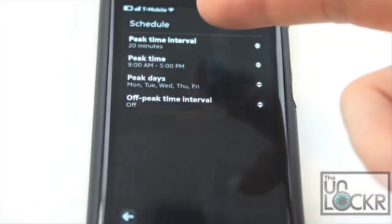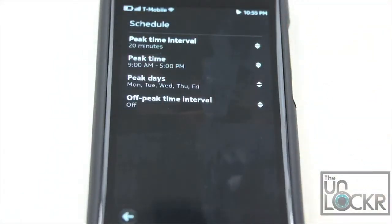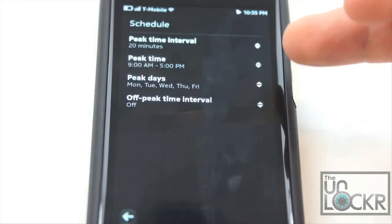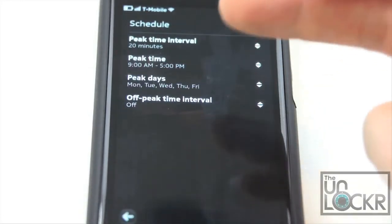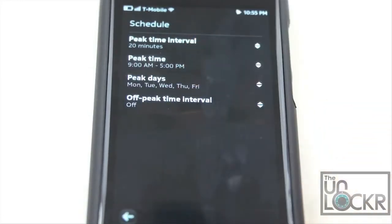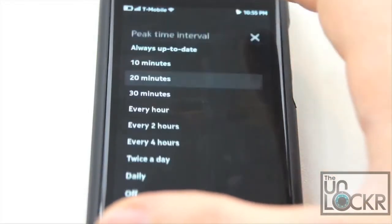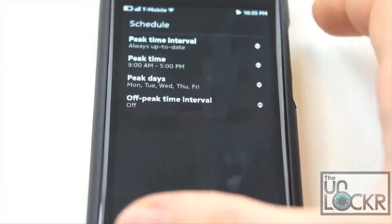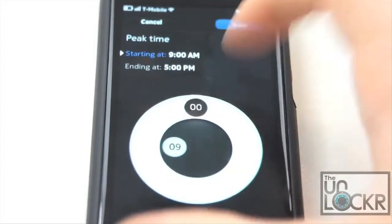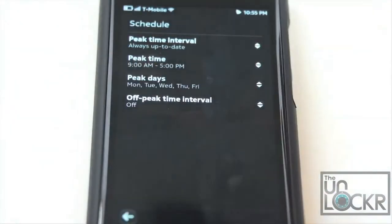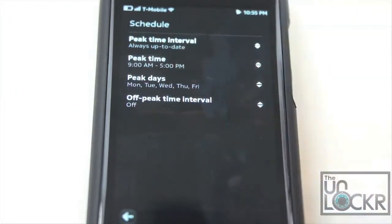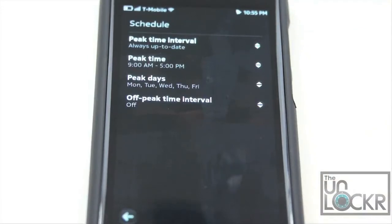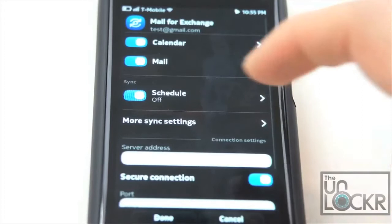If you click on Schedule, it gives you the peak time interval — that's how often it checks during peak time. You can then set what peak time is, peak days, off-peak time interval, etc. Most people will probably want to set the peak time interval as always up to date, peak time from 12:01 a.m. to 11:59 p.m., and peak days every single day, so it will automatically update all the time.